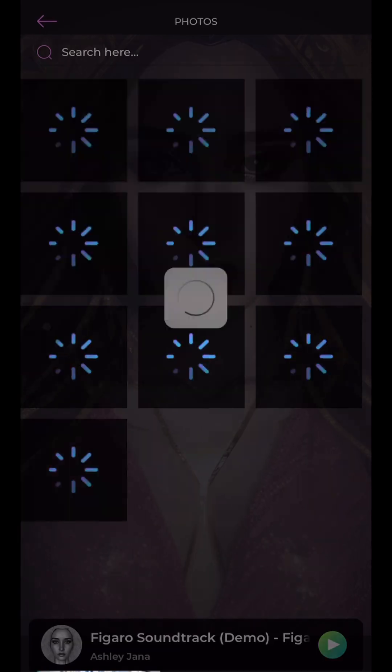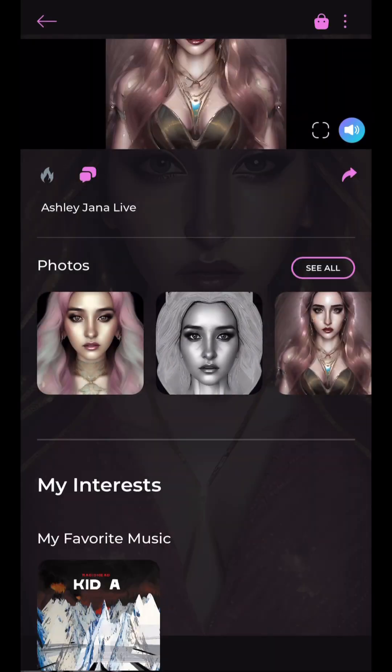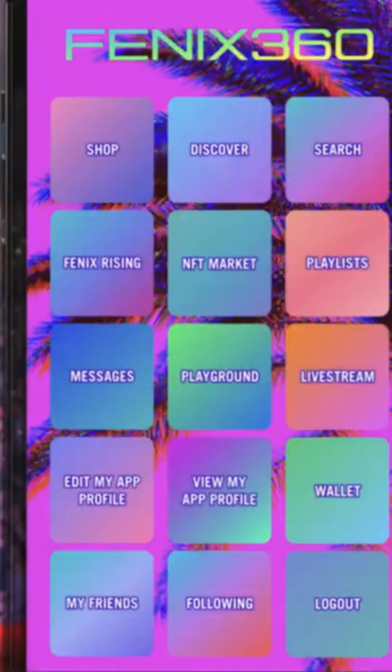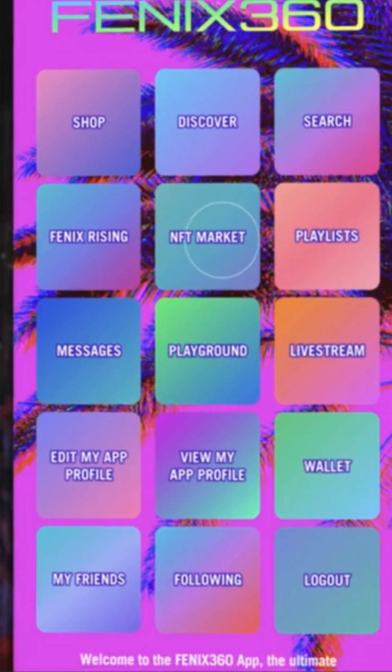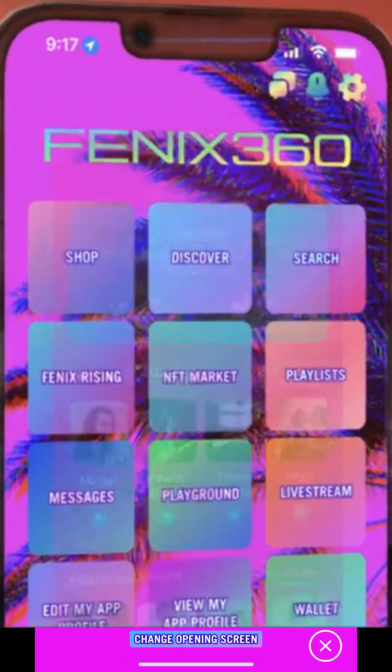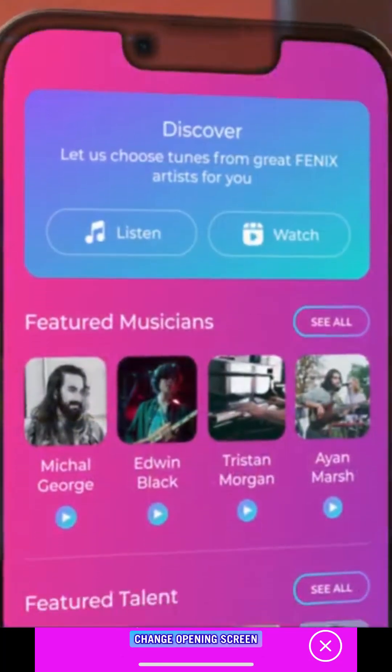And that's not all you can do. You can still add your interests, your events, your links, and more. Explore all the options, and enjoy all that the Phoenix 360 app has to offer, and then share it with your fans.